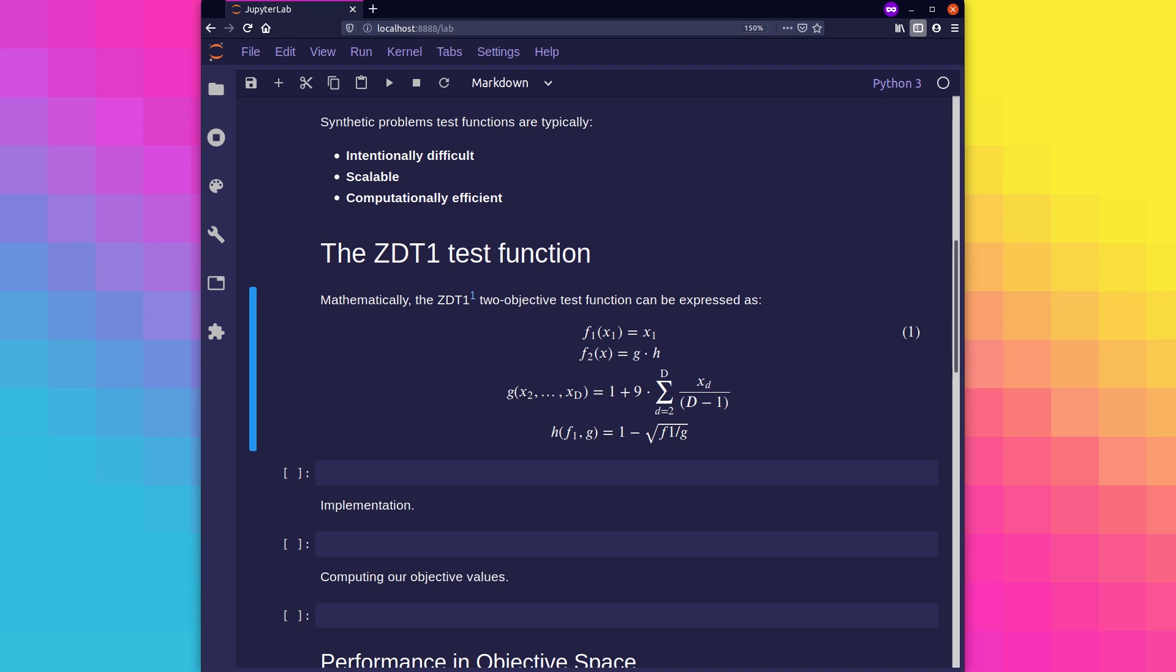Scalable, meaning they can be configured with a different number of problem variables and objectives. And computationally efficient, meaning they're faster to execute than a real-world problem.